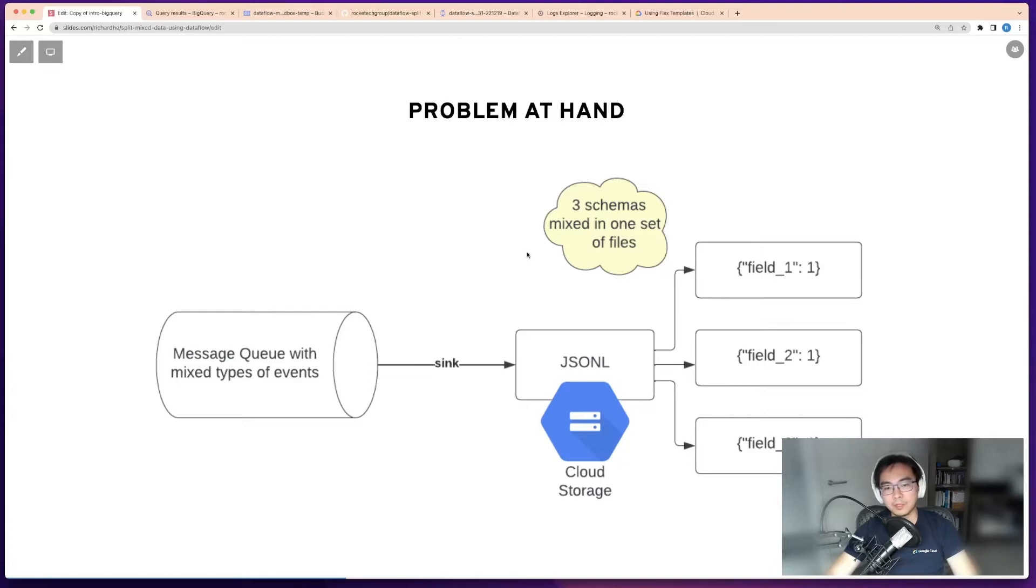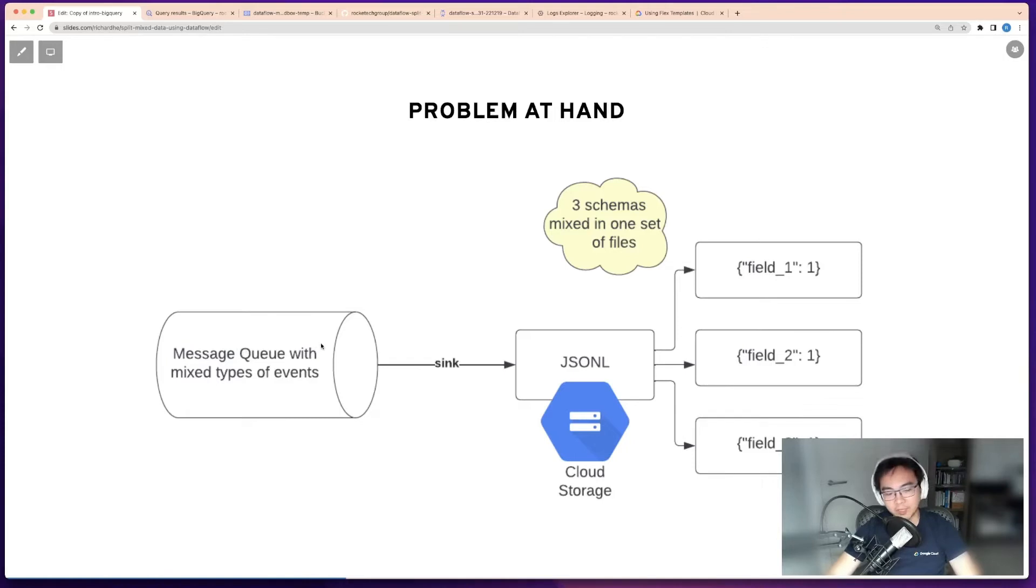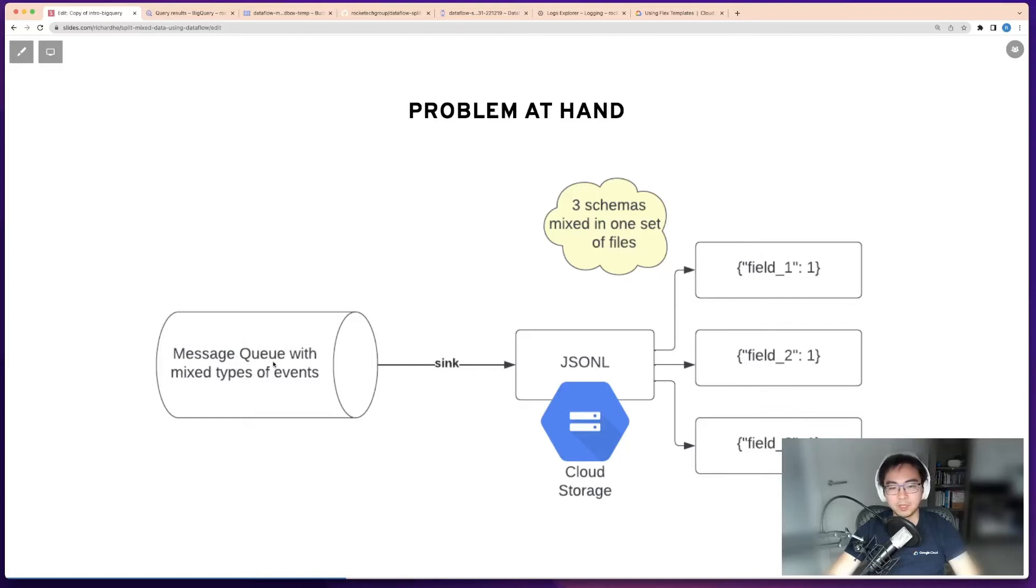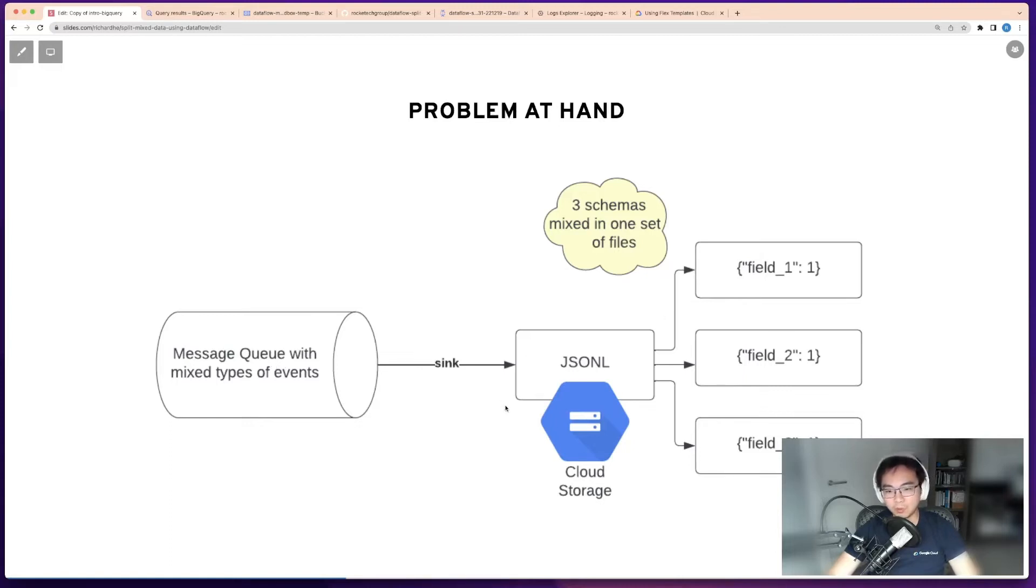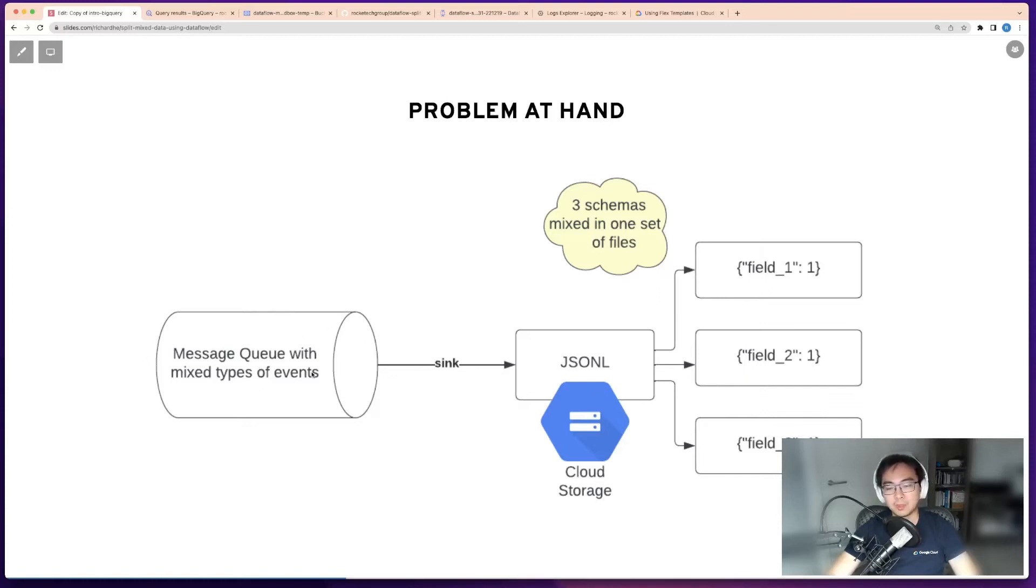The problem at hand is quite common. You have message queues with mixed message types, like a Kafka cluster with one topic. It has a mixture of many types of events which typically have different schemas. This sits on the on-prem environment where you typically don't want to spend a lot of time processing because you don't have the cloud tooling. It's more secure and easier to process the data after you put it into cloud storage.